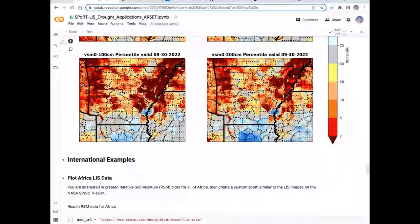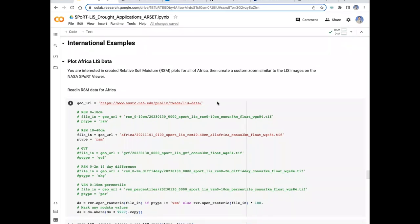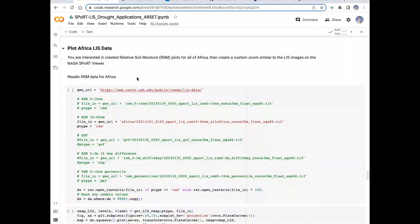In review, we went through international examples with custom plotting and zooming, and completed custom differencing with one-week and two-week examples. If you have data for three months, six months, or a year, you can do all the differencing using these plots and color maps. Everything is available in a Google Colab framework so you don't need to install Python on your local machine.